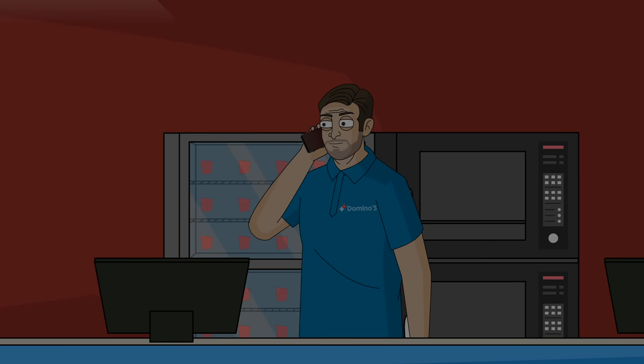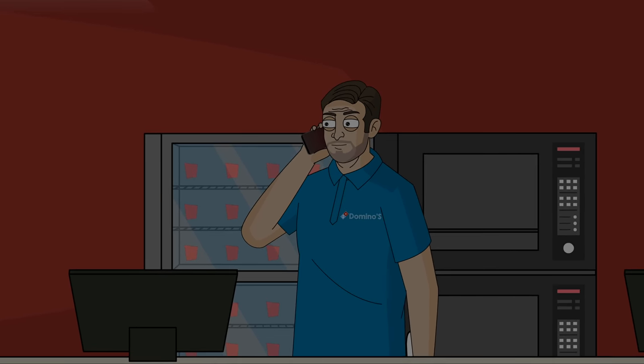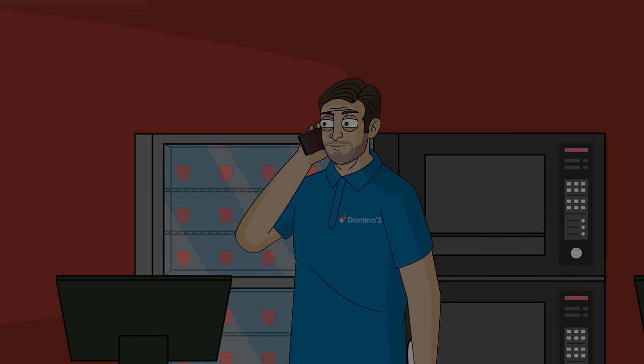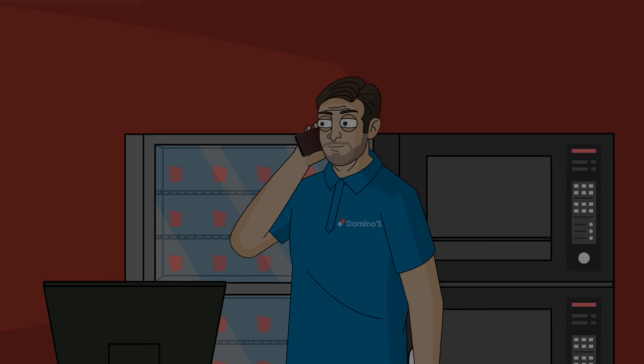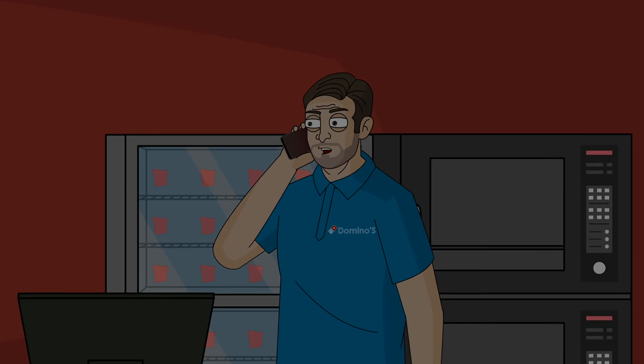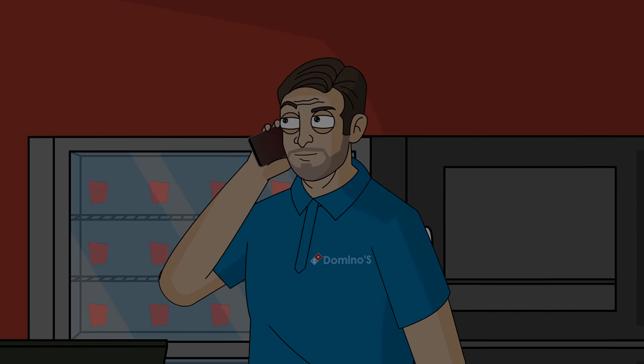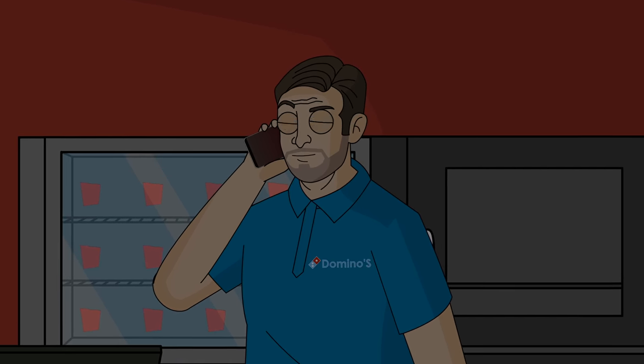One night I was at the restaurant taking orders when I answered the call of a woman who needed three large pizzas for a party she was having. Even over the phone I could tell this was one of those nightmare customers that needed everything to be absolutely perfect. She literally told me the exact number of pepperonis she needed on each slice.